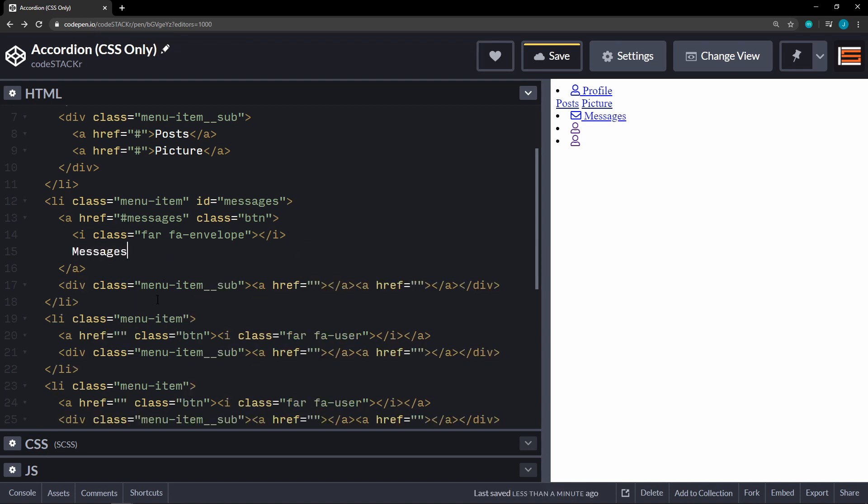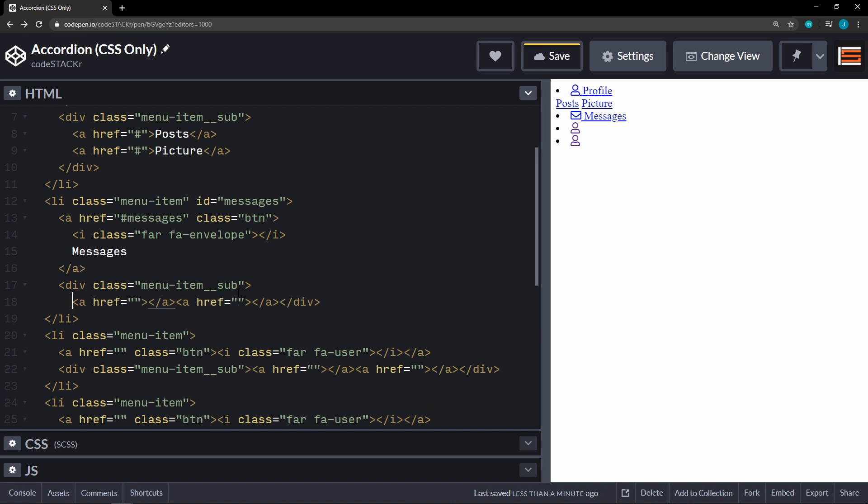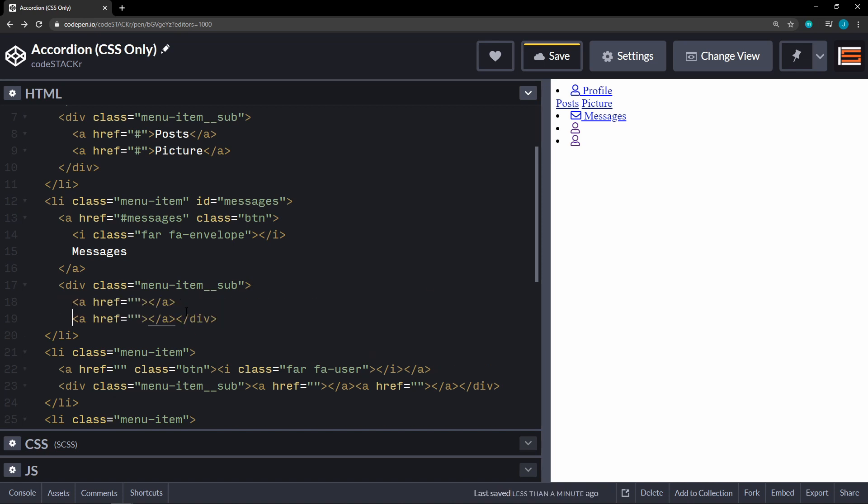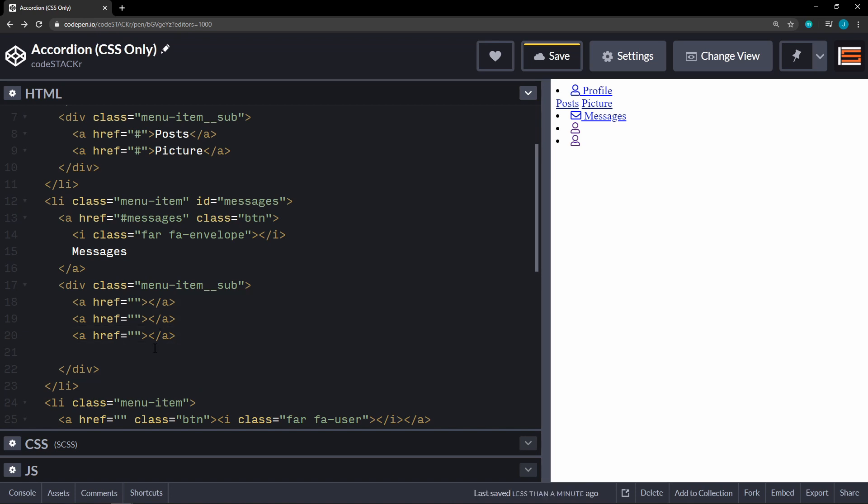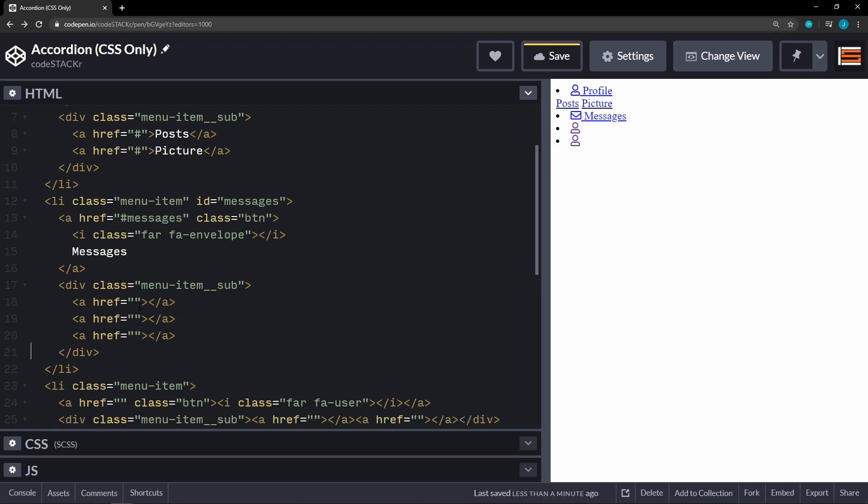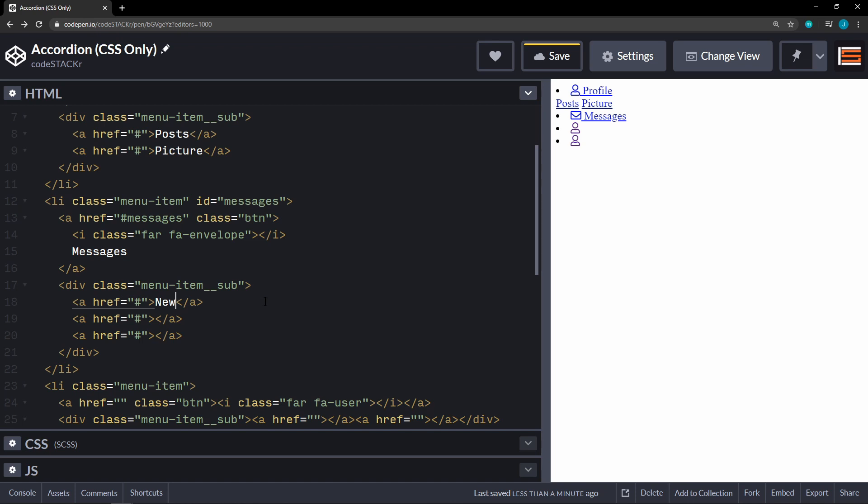This one has a sub menu as well. And it is going to have three items. So let's copy this one. These are all not going to go anywhere. First one, we will name new. And then sent and spam.